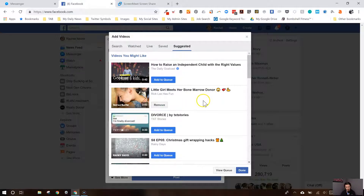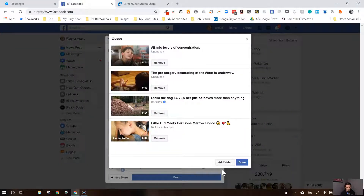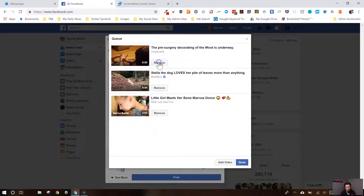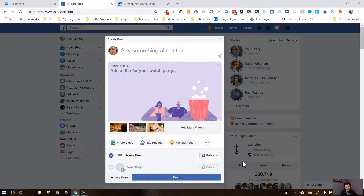I'm going to add that one — those are always tearjerkers. Now that we've added all these videos, you can view your queue and say, is this the way I want it? You can go in and remove one of these. I'm actually going to remove my son because he's not really keen on being in there. And then you can say okay, I'm done — or if you're not done, go ahead and add a video. But right now we're going to say we're done.